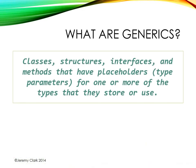As a reminder, generics are classes, structures, interfaces, and methods that have placeholders, type parameters, for one or more of the types that they store or use.